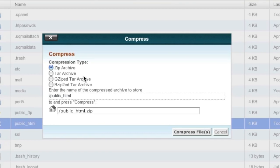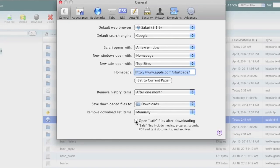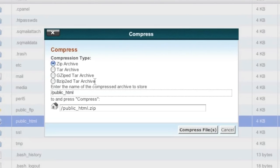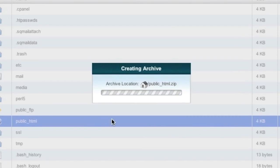Note that some browsers automatically unarchive files upon download — Safari does that. In Safari's preferences, I unchecked 'open safe files after downloading.' If your browser does this and you're not using Safari, look into how to disable that feature. You can also choose a different compression type — regardless of which you choose, cPanel will be able to extract the file once we upload it to the new hosting account. Simply select your archive type and click 'Compress Files.'